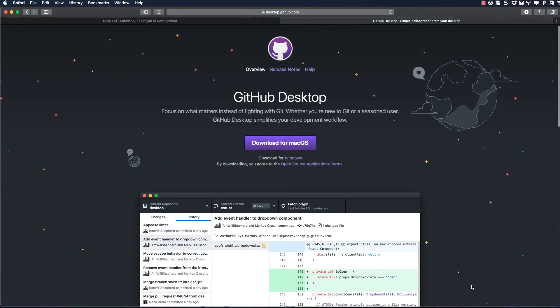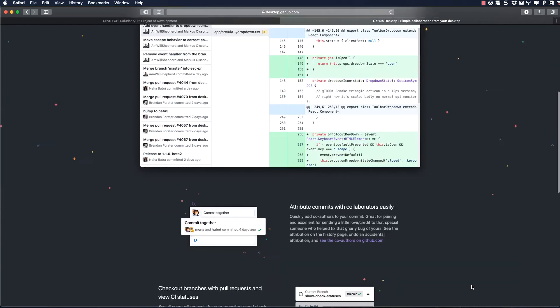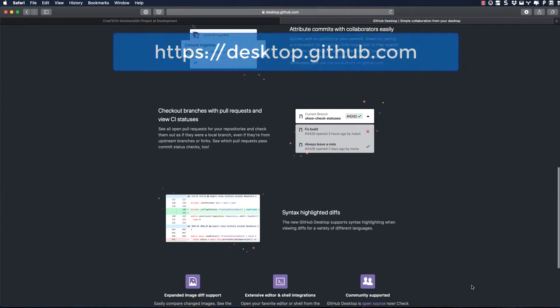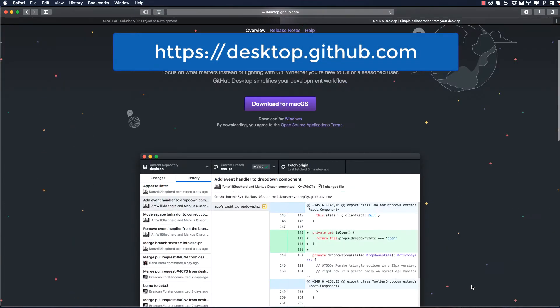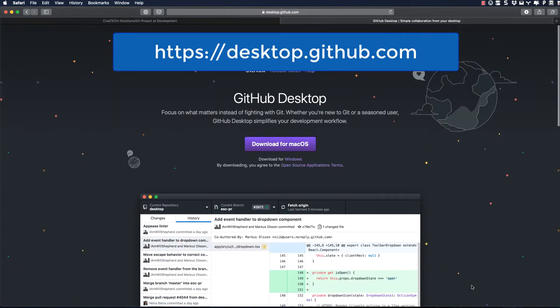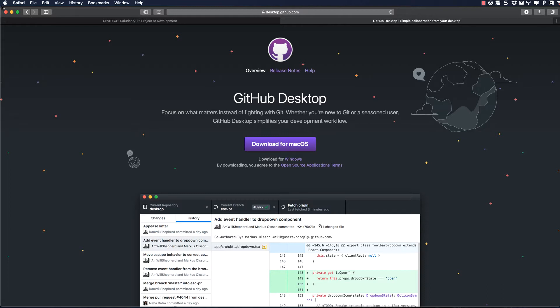To download Git Desktop, go to desktop.github.com and download the client for macOS. I've already done that, and the download page gives you an overview of what the client can do, and I'll go through several of these features.